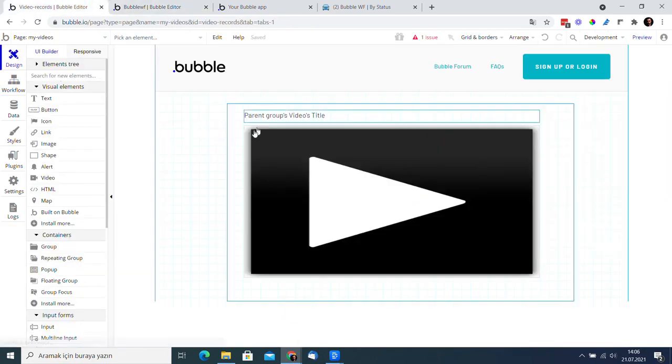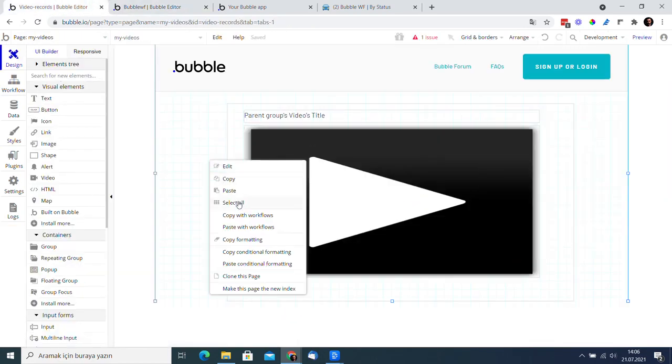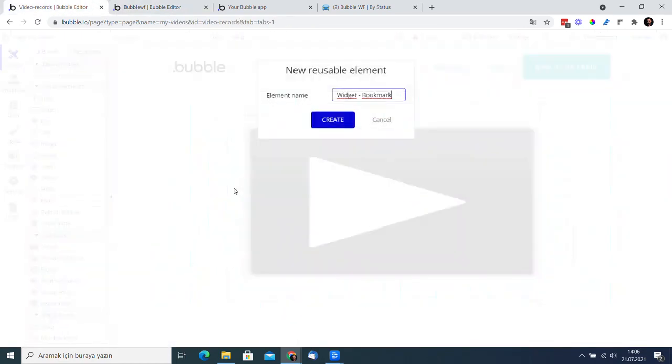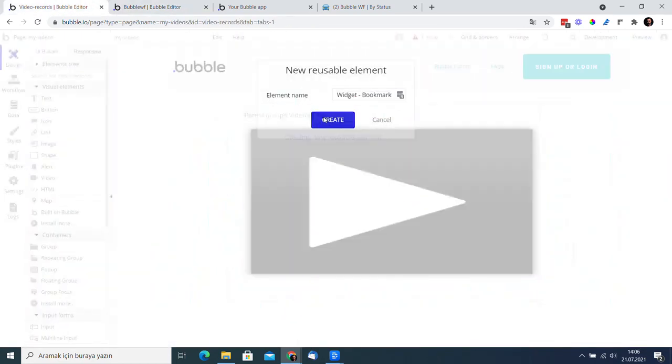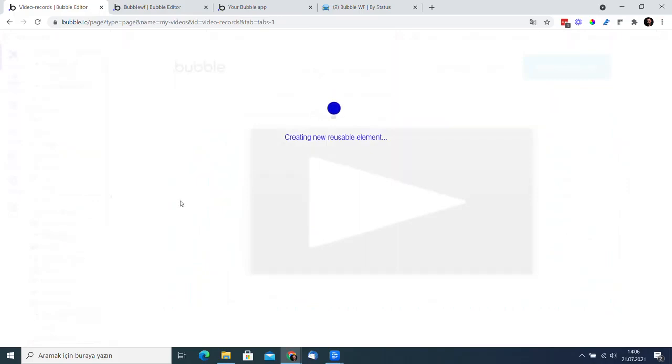If you copied correctly, bubble will create a new reusable element. Yes, I did it right. Great. I only got two issues.